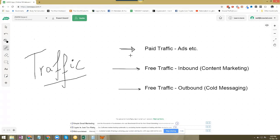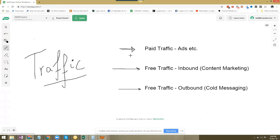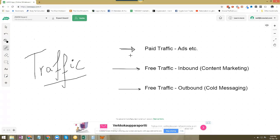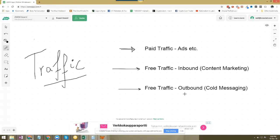The first one is paid traffic, where you do solo ads, Facebook ads, Google ads. Let's even put affiliates in here because they take 30 to 50% of sales, so you're paying for traffic in terms of money. Then you've got free traffic, which is of two forms. One is inbound, which is what HubSpot started as a trend: content marketing. You provide value on Quora, answer questions in Facebook groups, and attract people towards you by putting out awesome value. Then you've got free traffic which is outbound based, where you hustle for traffic by reaching out to influencers, cold messaging, cold emailing, or cold calls.